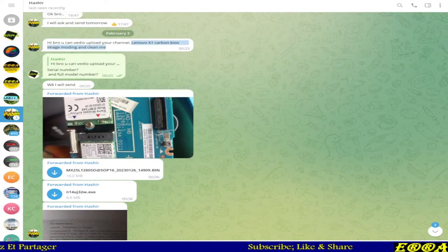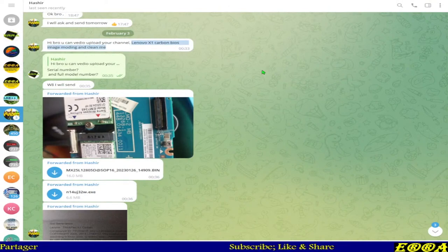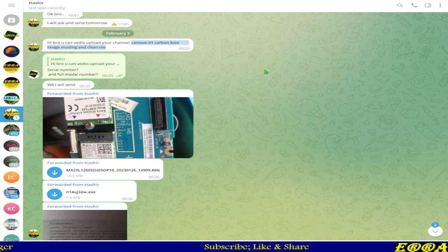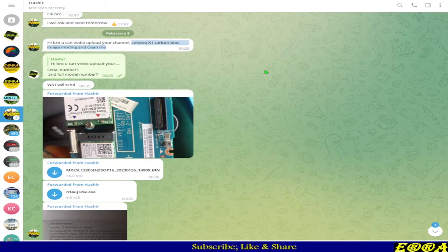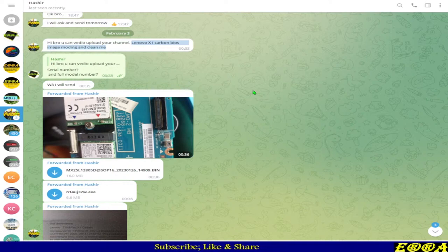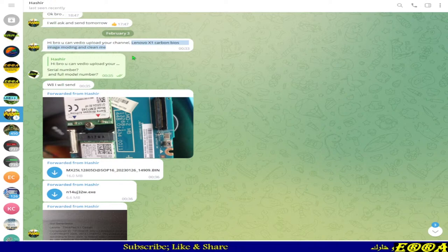Hello everybody, I have a case here. So I was about to go home and this guy asked me to do a case about Lenovo X1 Carbon BIOS image, modern and clean ME.